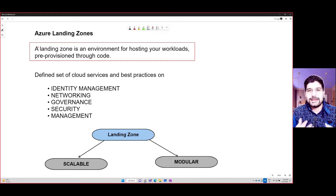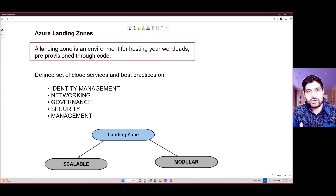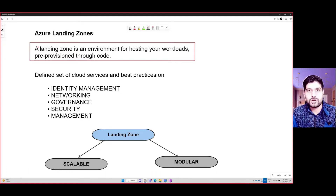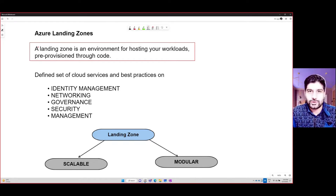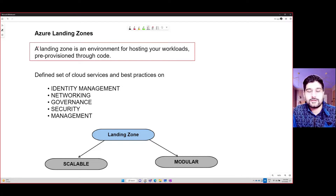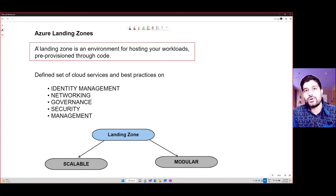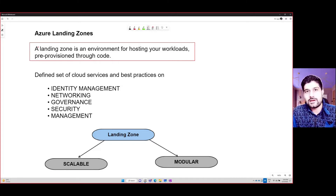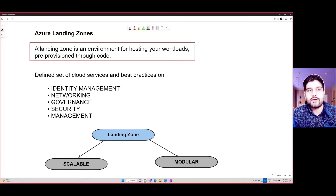When you talk about landing zone, think of it like you're building a house. When you build a house you have to lay the foundation — you have to think about the blueprint: where your living room is going to be, your washroom, your kitchen. Very similar to that, you have to think about where your different application components will be placed in Azure when you're designing these landing zones.